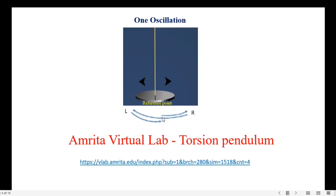Here I have given the link for the Amrita virtual lab for torsion pendulum. Let us go to the page and do our experiment.